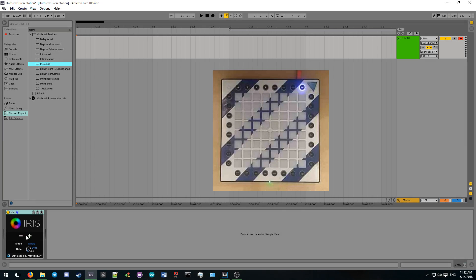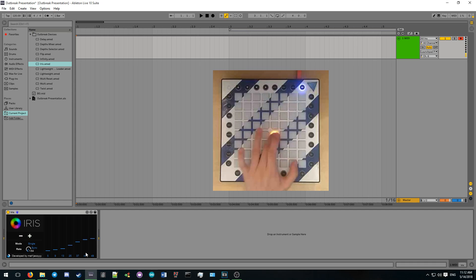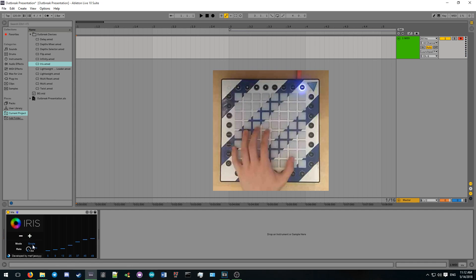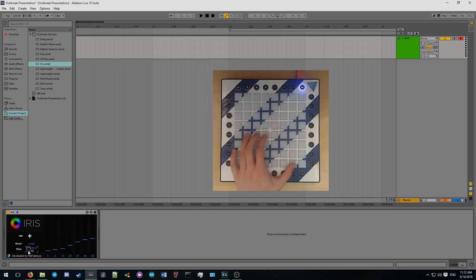Iris allows you to easily give color fades to any light effect. It works with a list of velocities and generates the fades for every note that it receives. It can play a single fade or loop the fade for as long as the note is held. It's also easy to adjust the speed of the fade.